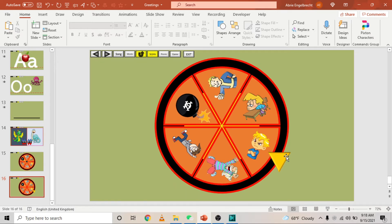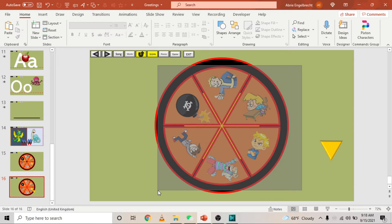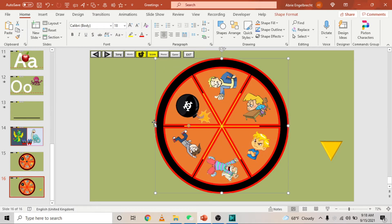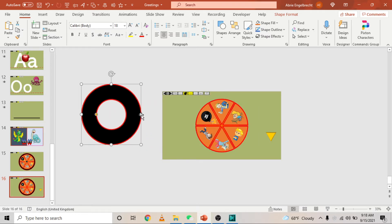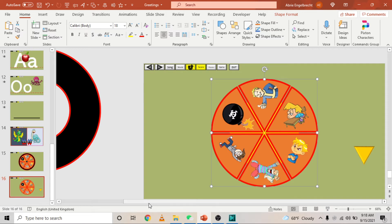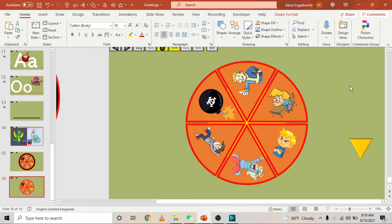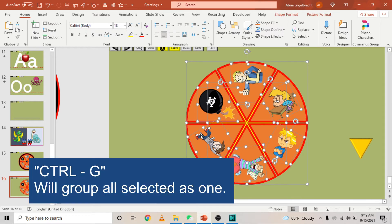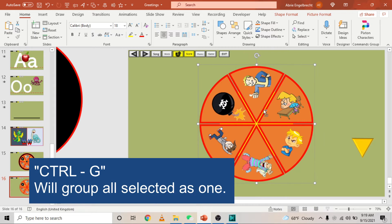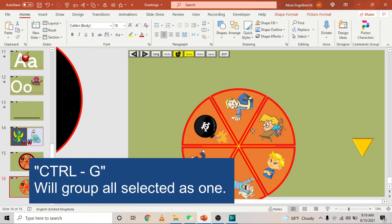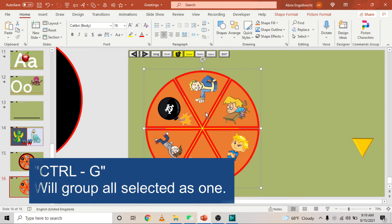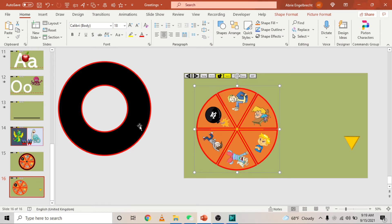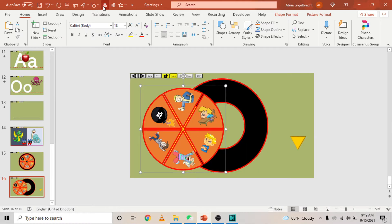Now we need to group all the objects together. Everything that must spin — the pictures and all the triangles — select all of them and press Ctrl+G. That changes everything into one object. Now rearrange everything to its original place: click the back circle, then center and center. Click the front circle — the one you want to spin — and center and center. Everything is perfectly aligned in the middle of the screen.